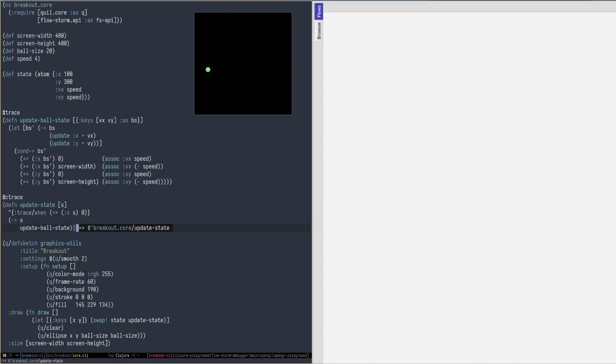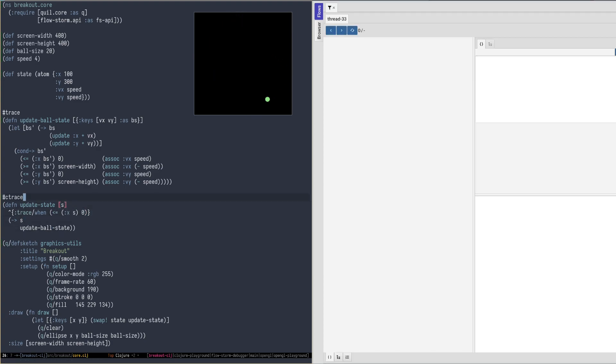Now when we run our code, we can see the instrumented code only generates traces under those specific conditions.